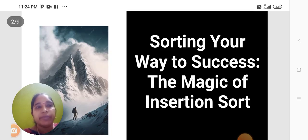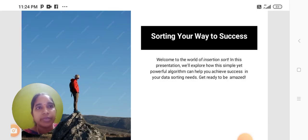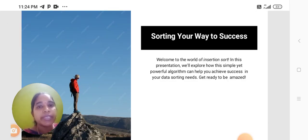Sorting Your Way to Success: The Magic of Insertion Sort. Today we are going to discuss the topic of insertion sort. Welcome to the world of insertion sort.